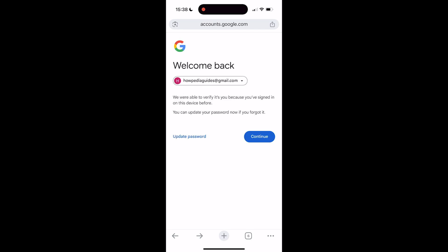And there you go — it already says 'Welcome back.' We were able to verify it's you because you've signed in on this device before. You can update your password now if you forgot it. So this is how you recover a permanently deleted Google account.